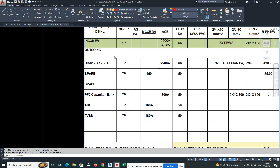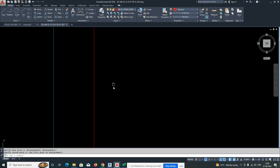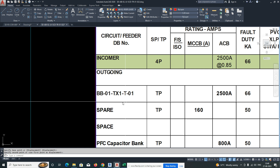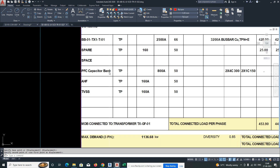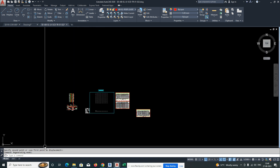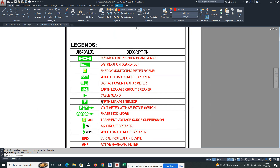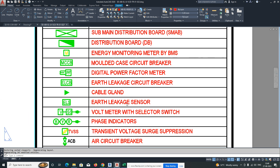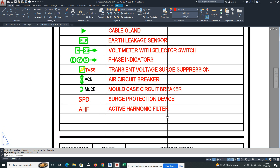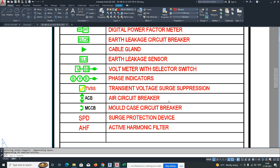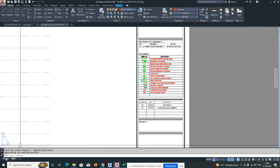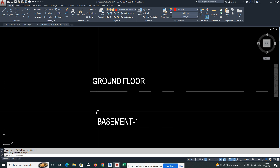Here is the main outgoing from MDB — we have one bus bar, one spare space, a PFC capacitor bank, one HF, and TVSS. Those symbols are already available here. As a basic setup, the main MDB, SMDB, and distribution panel symbols are all here — circuit breakers, moulded case circuit breakers, and everything including cable glands.